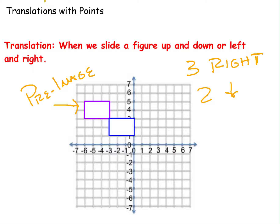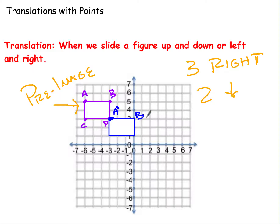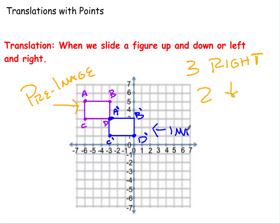One important thing from our last video: the points of your pre-image are each given a label — like A, B, C, and D. When we have our new image, to show which point matches up with which, we use the same letter but add a small apostrophe on top. That apostrophe means 'prime.' So B becomes B prime, C becomes C prime, D becomes D prime. The pre-image is where we start; the image is where we end up.